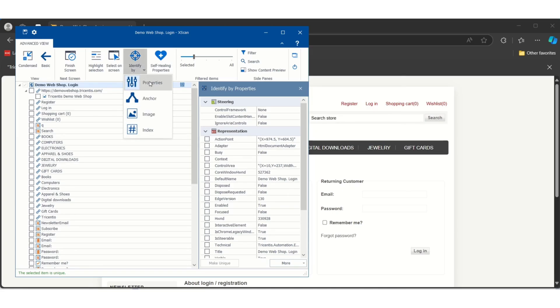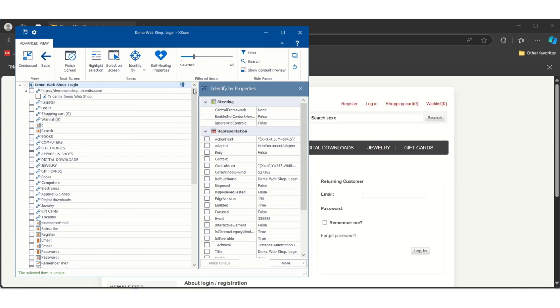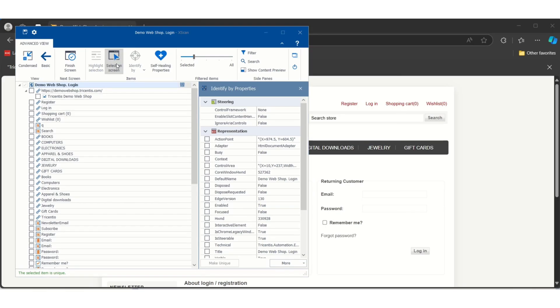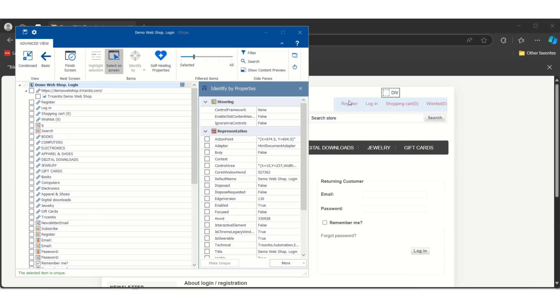If you see here one option called Identify By, using four different methods we can identify the controls uniquely. Let me click on Select on Screen. This button is used to select the required controls because here it is showing all the controls.